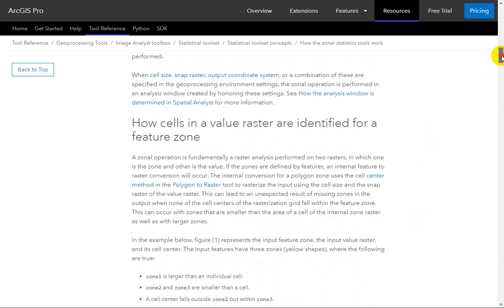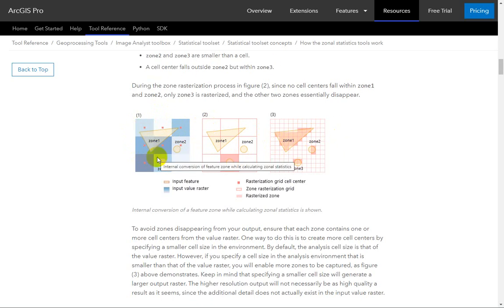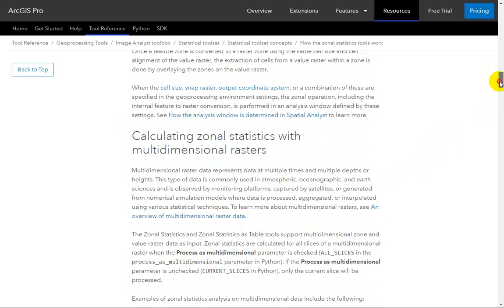There are a lot of different statistics you can calculate. Here's an example of using vector data as your overlay. The little pink dots are the center values or the center of each cell. It's talking through the process for determining which values from a raster are going to be included in polygon zones — it's a little different than a raster overlay, which is basically a mask.